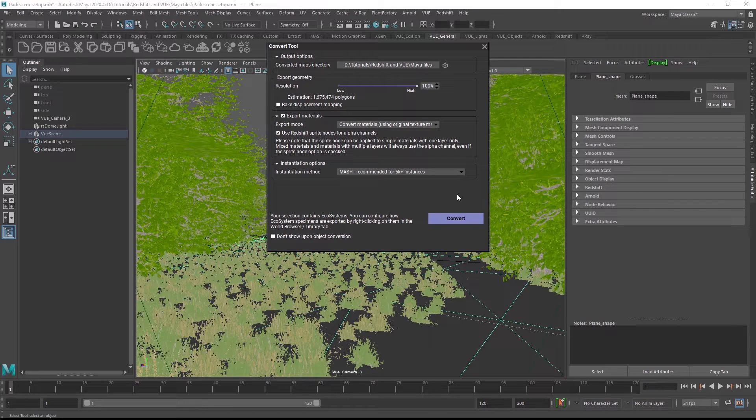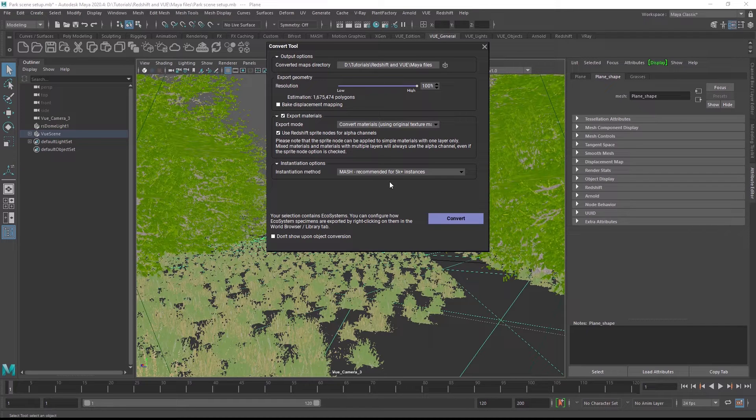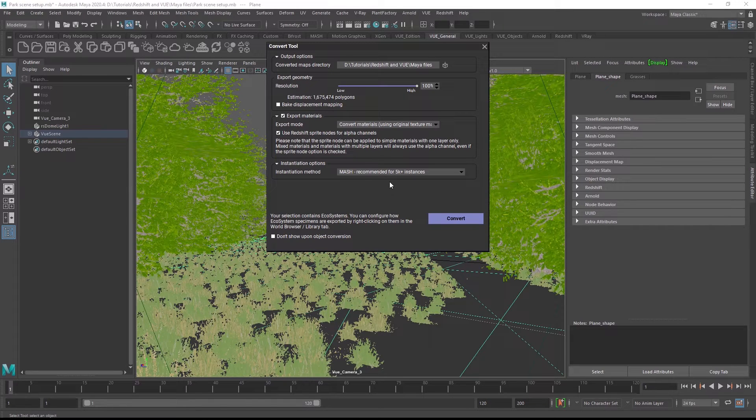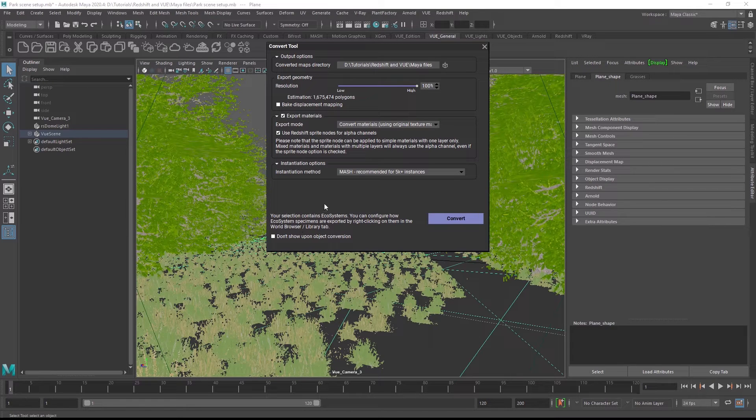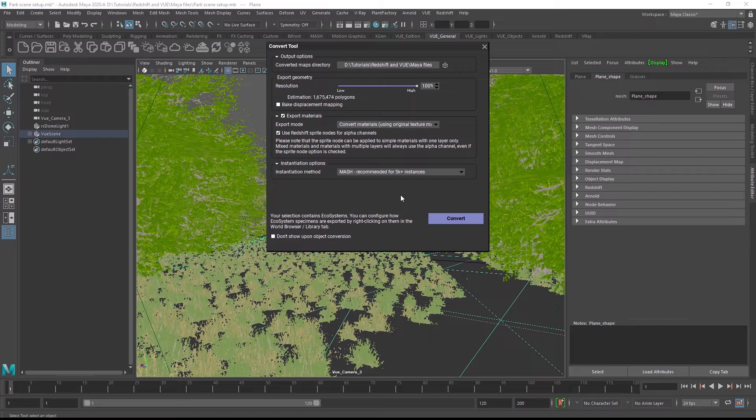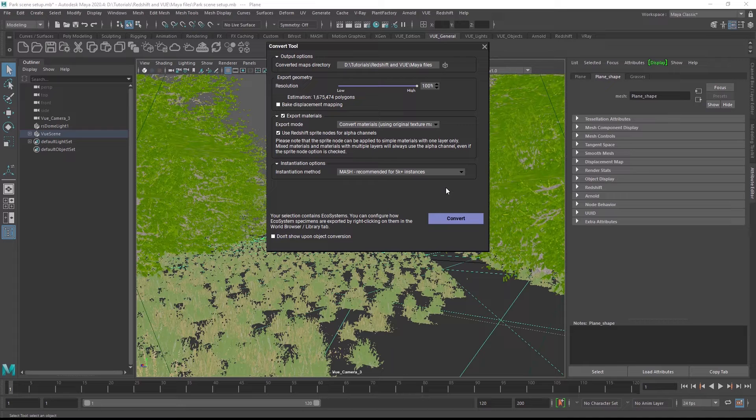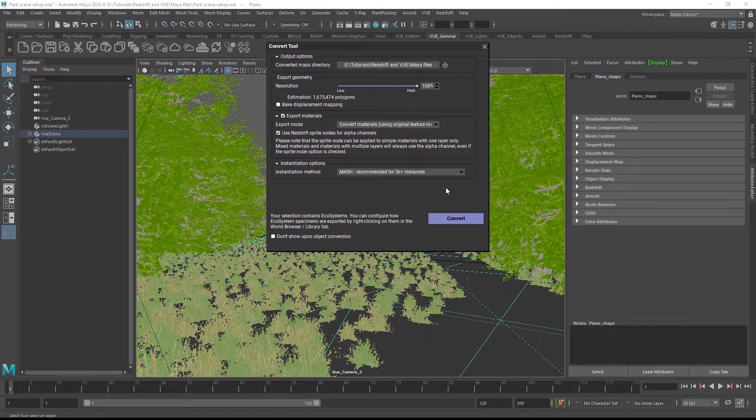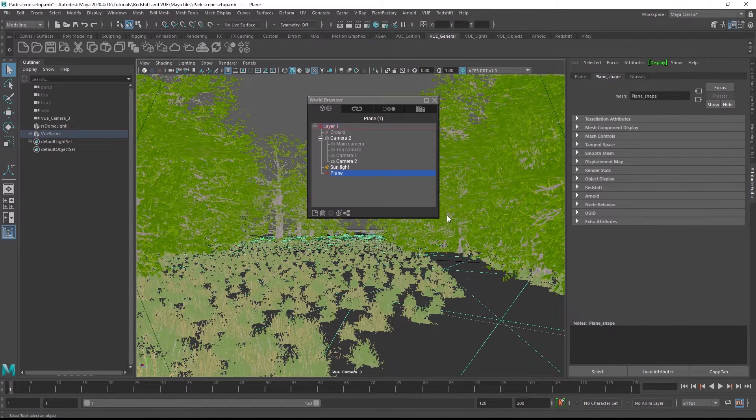Finally, we also recommend creating mesh instances for the ecosystem conversion because they offer much better performance than regular instances. And if the items you loaded into the ecosystem were set up to use animation in Vue, the converted instances will also include animation with either a bone rig or a point cloud in the converted object. So once everything is set up, click convert.